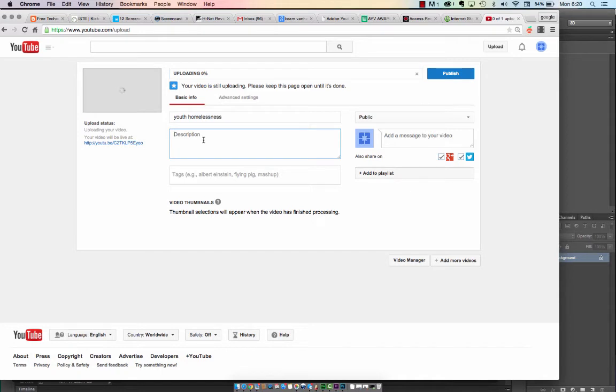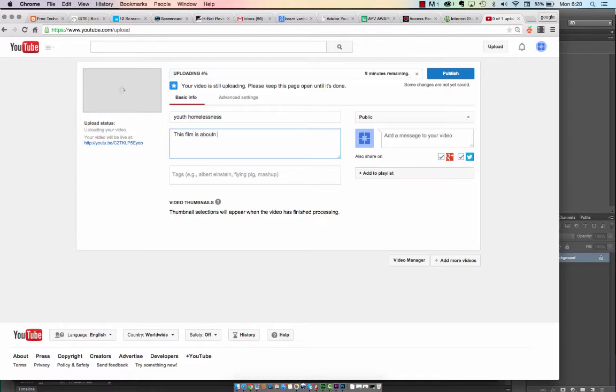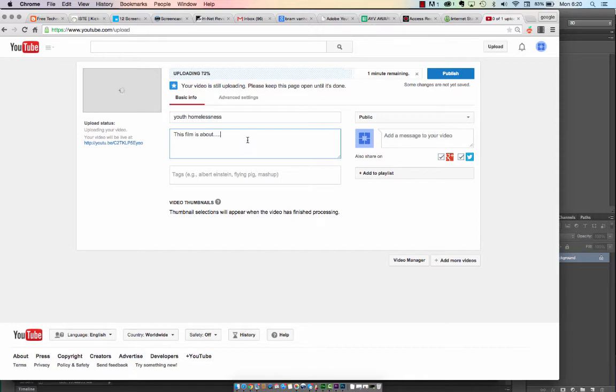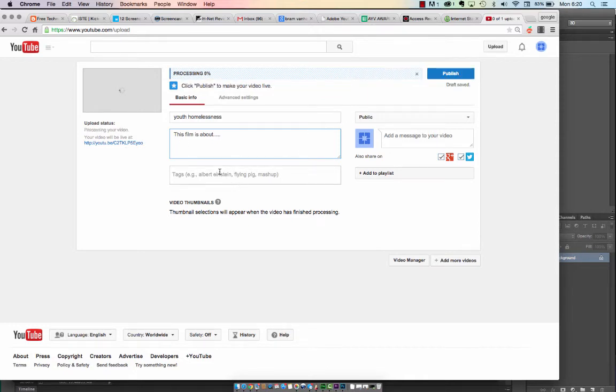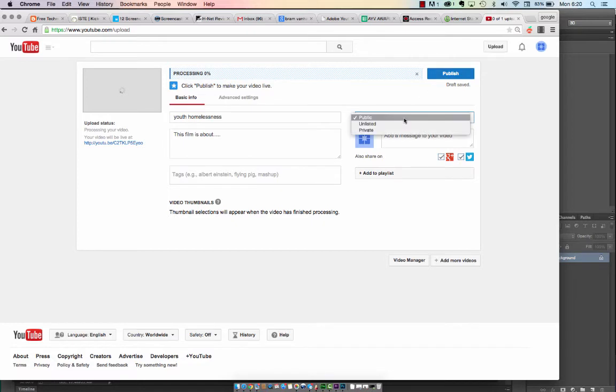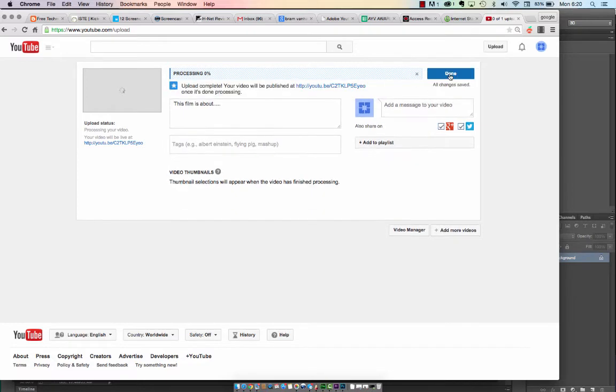For the Description, write what your film is about. This film is about... and fill it in. Don't worry about any tags here. We're going to skip. Make sure it says Public and hit Publish.